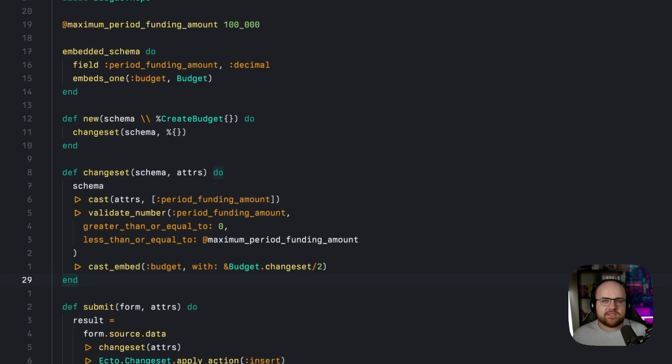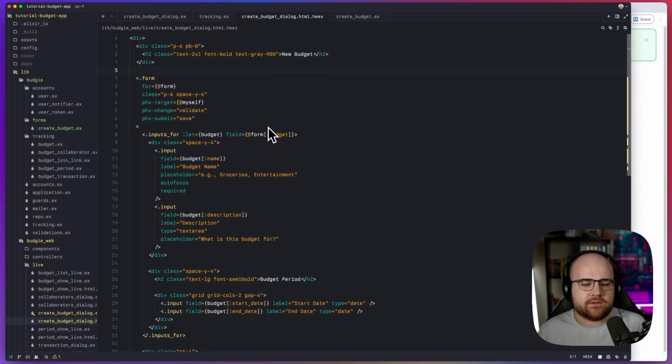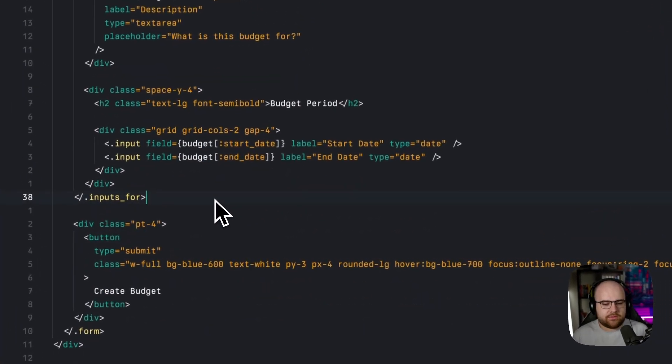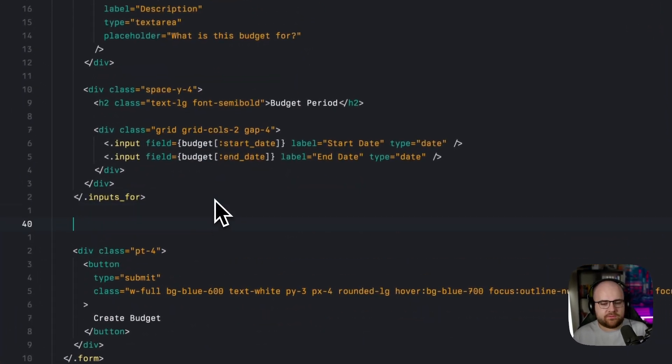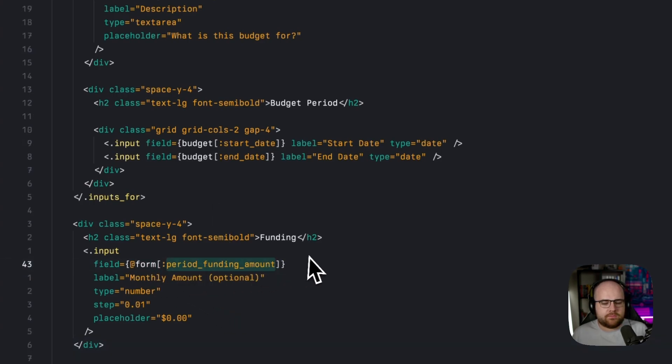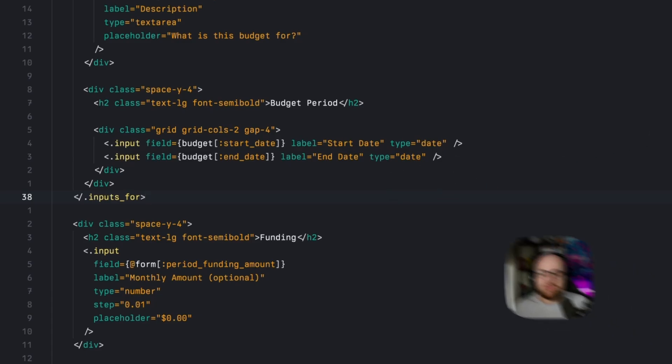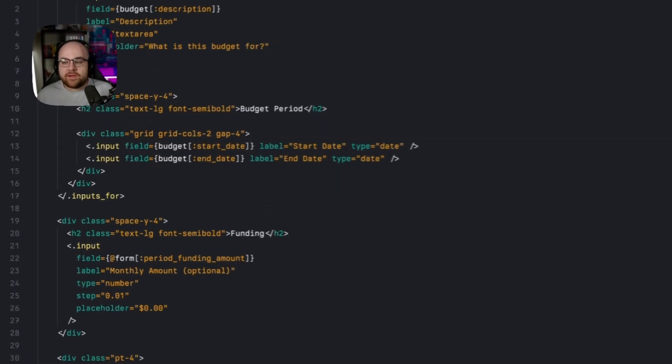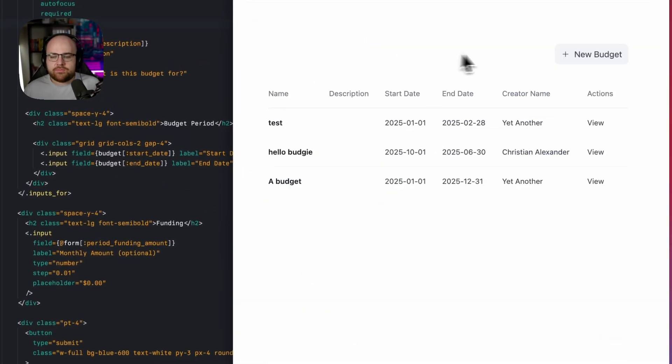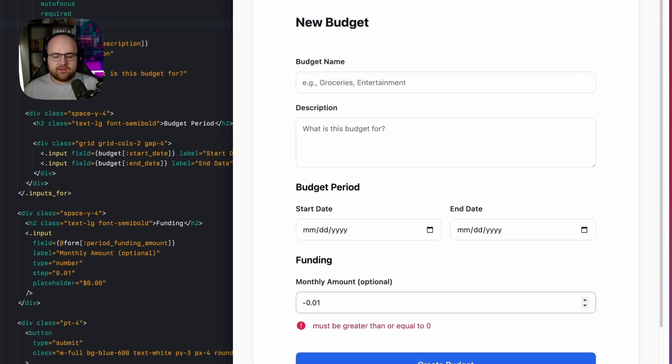And now it's easy enough to add a new form input bound to that field. So down here below the inputs for the budget subform, I'll add in the form field for period funding amount. With these two little changes, the field exists and is validated. If I go back and create a new budget, I have this funding amount and if I make it negative, it'll say it has to be greater than or equal to zero.